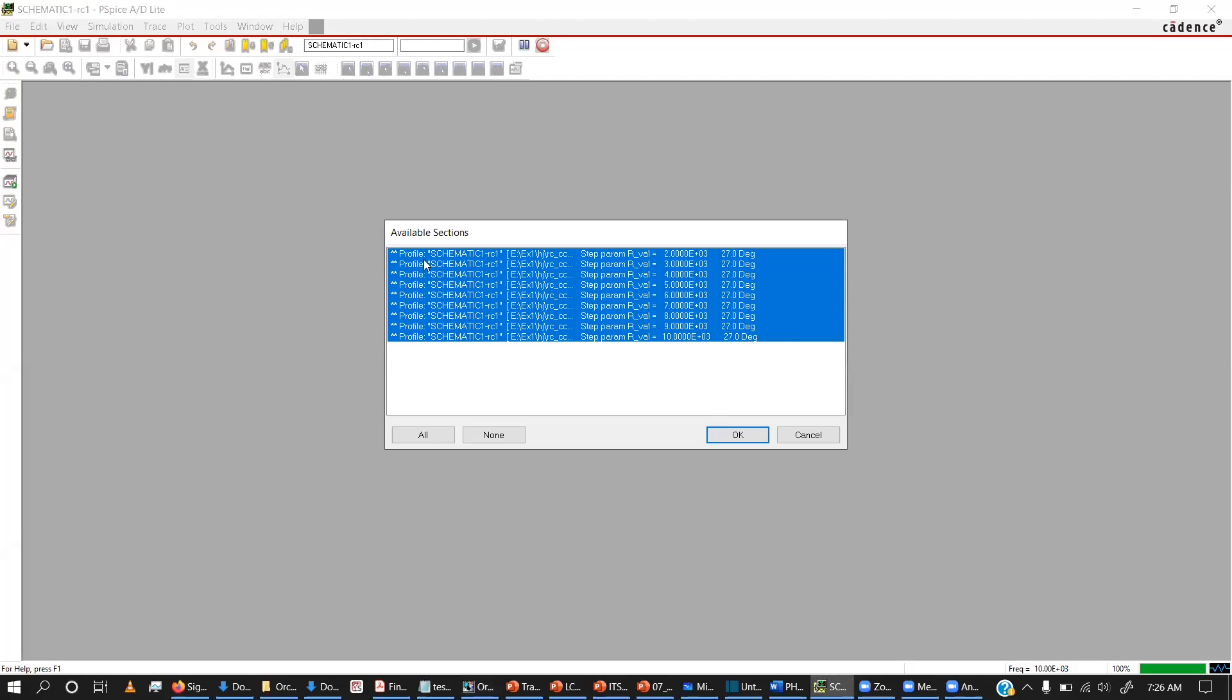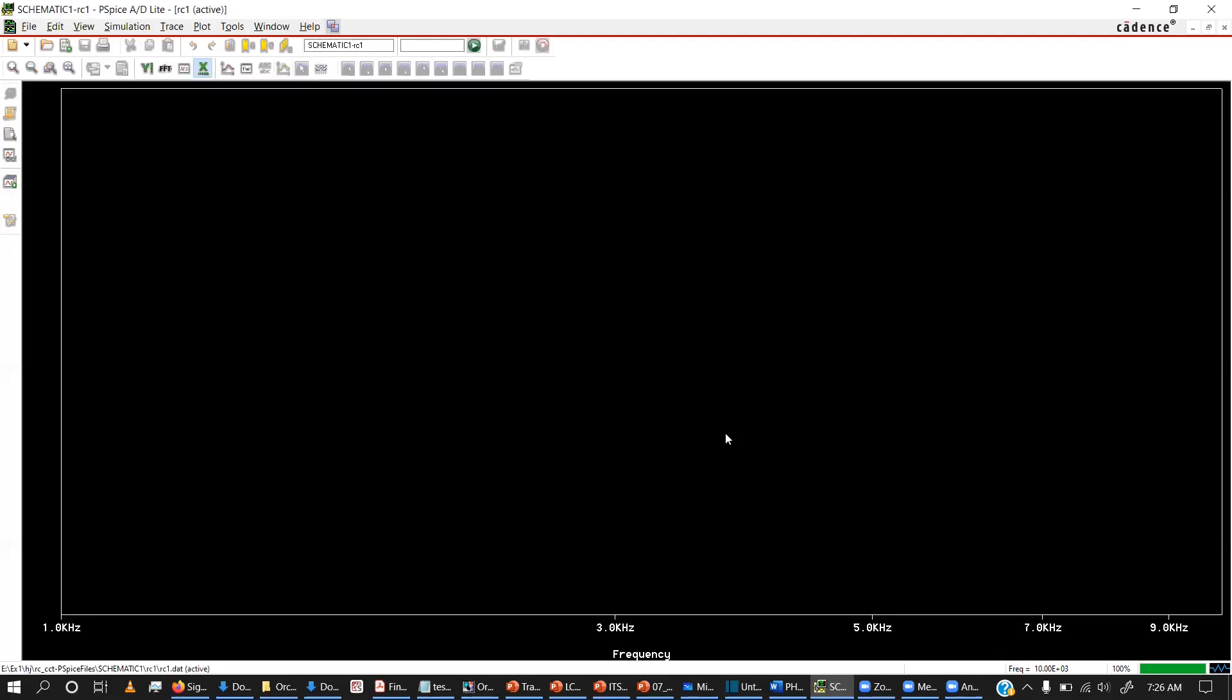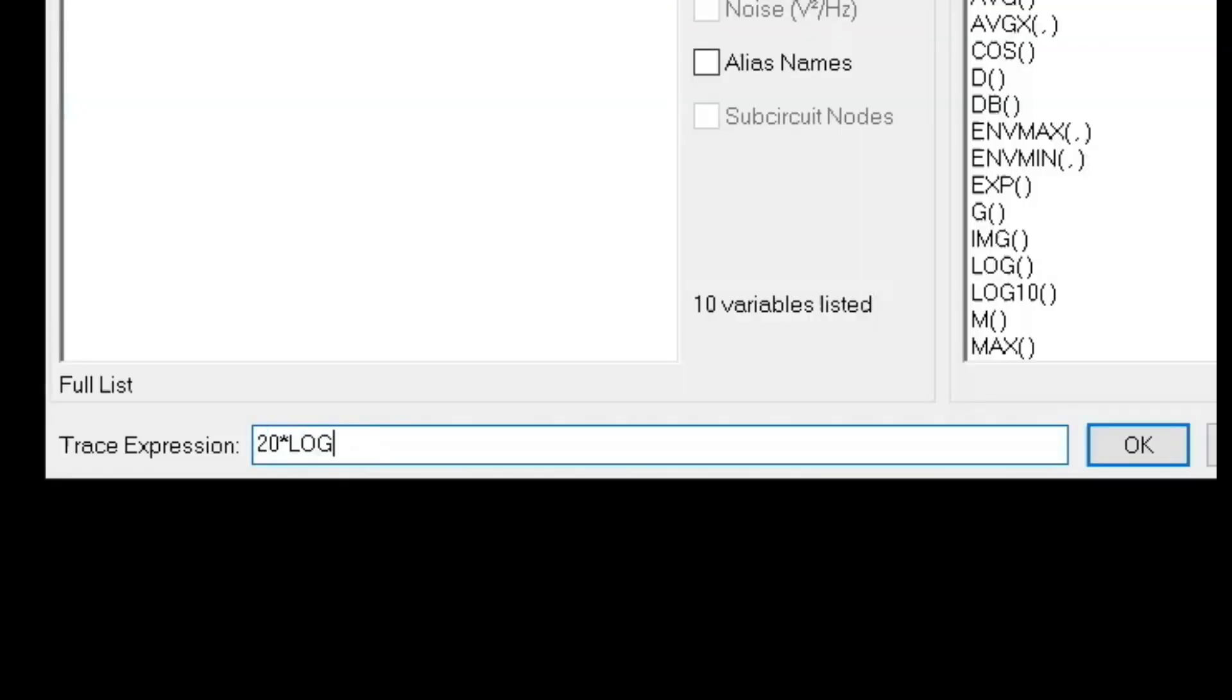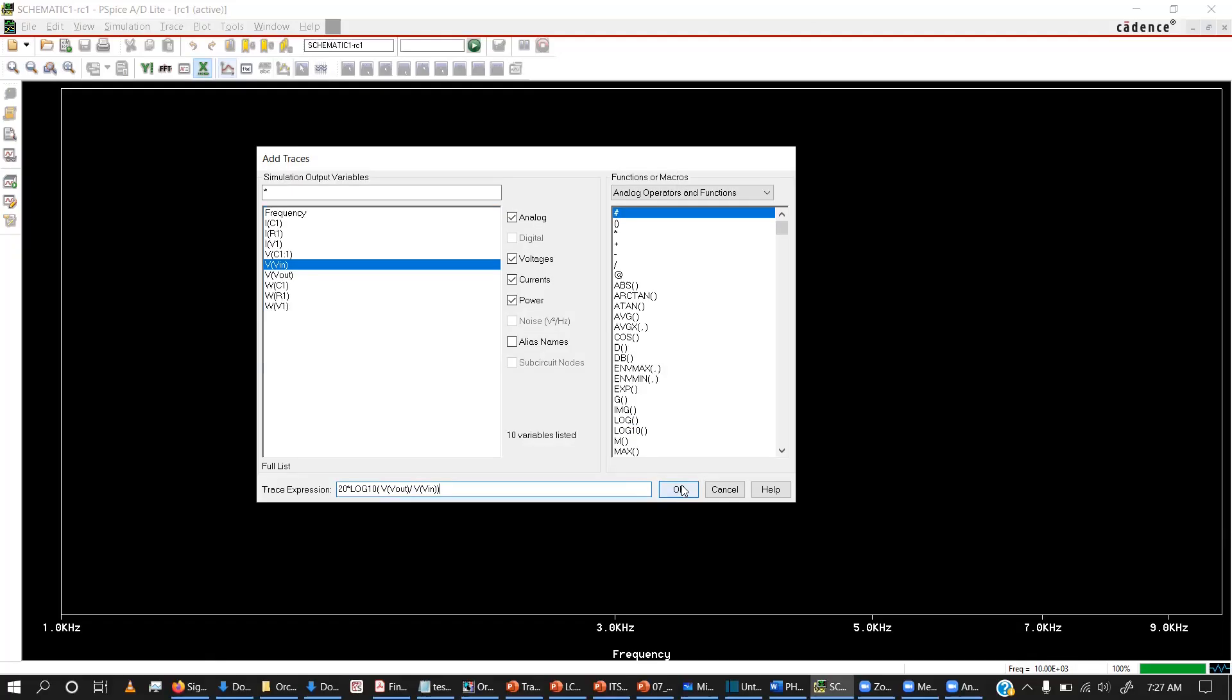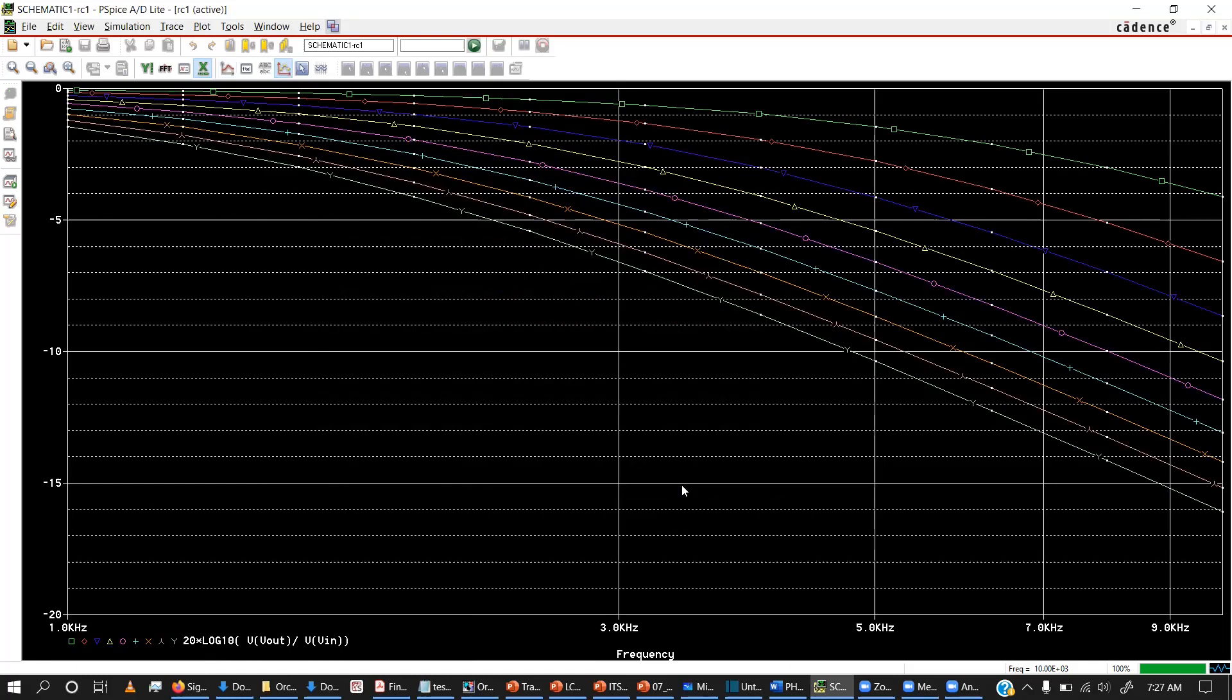Now, here you can see I am getting 9 different values here because of the different r values. It's for 2k, 3k up to 10k, you can see. By default, everything is selected. I am going to use the same. Now, here you don't see any graph because we haven't added any probes. I am going to add a trace here. 20 log 10 is the one that I want to use. Then I will put Vout divided by Vin close parenthesis. Here I have those curves and now I am going to do a performance analysis on all these curves.